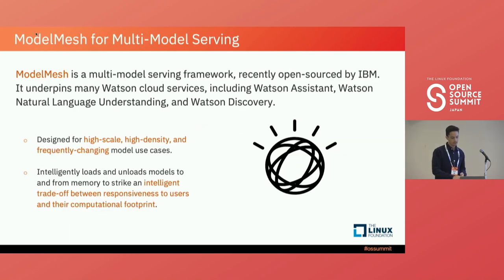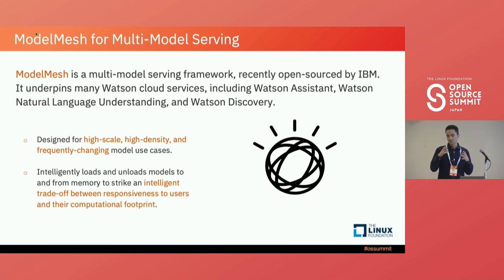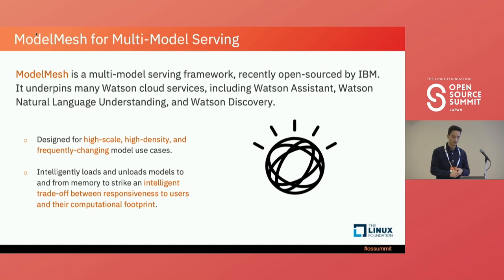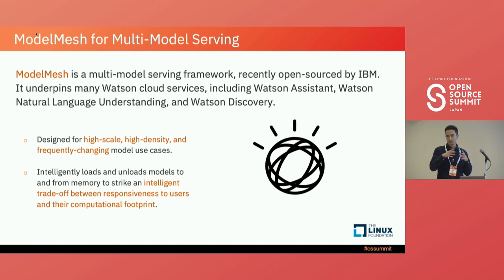That's where a project like Model Mesh comes in. Model Mesh is used for the specific use case where you're running tens of thousands of models, because it breaks the pod-per-model paradigm and deploys multiple models across single pods. Model Mesh has been used in production at IBM for several years and continues to be the backbone for many Watson cloud services like Watson Assistant, Watson NLU, and Watson Discovery. It was recently open sourced by IBM. It's designed for high-scale, high-density use cases — tens or hundreds of thousands of small to medium models used in a very random fashion. Model Mesh intelligently loads and unloads models to and from memory to optimize between responsiveness and computational footprint.